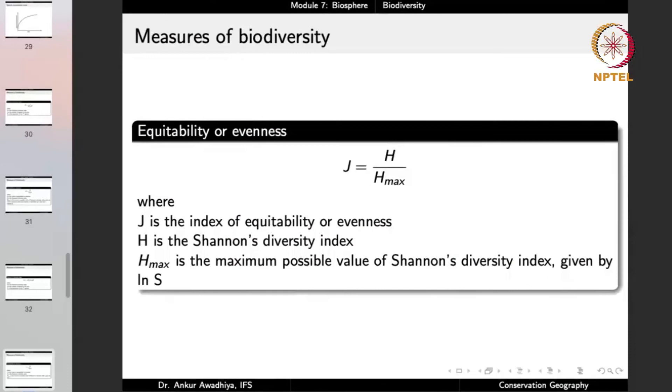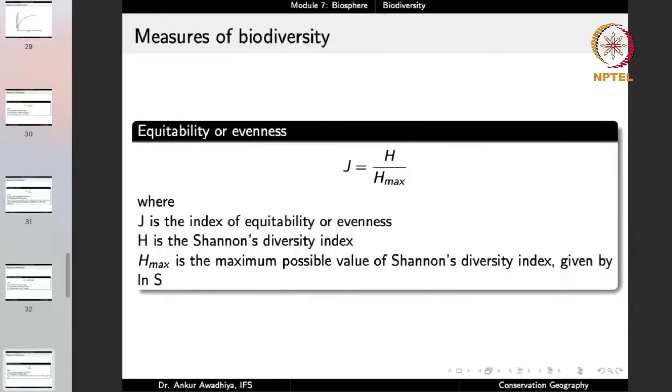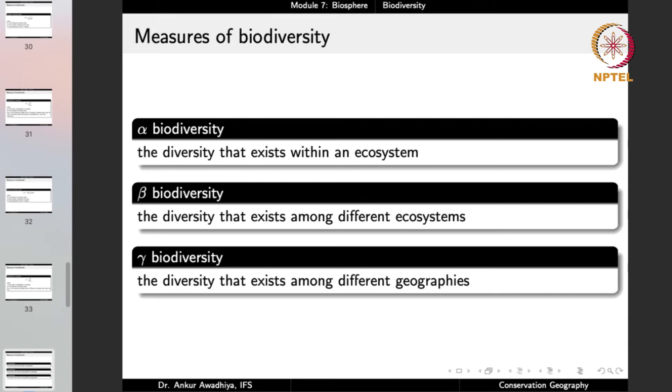Another concept is alpha, beta, and gamma biodiversity — what is the scale at which we are looking at biodiversity? Alpha biodiversity is the diversity that exists within an ecosystem. What is the amount of biodiversity in a pond? What is the amount of biodiversity in a grassland? This is the level of biodiversity within a single ecosystem.